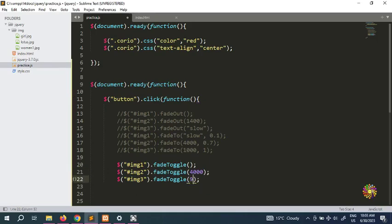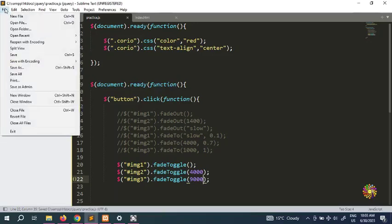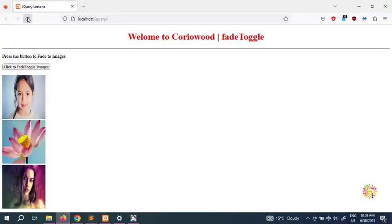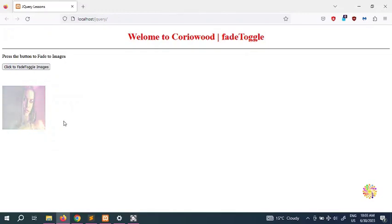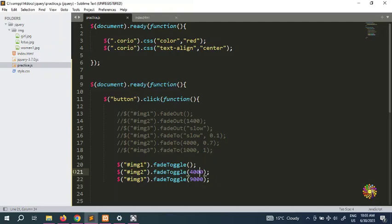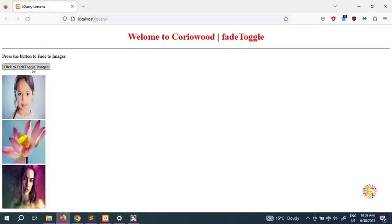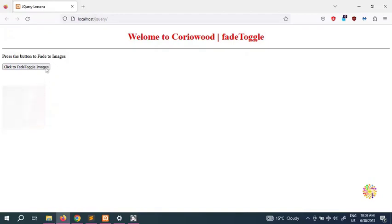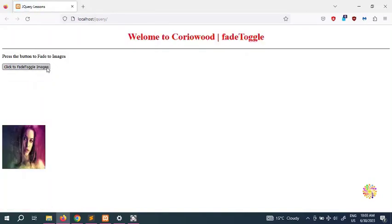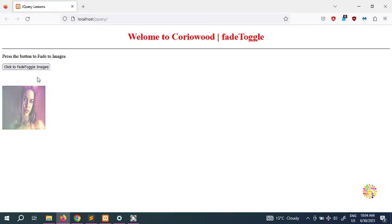We're going to increase the speed to 9000 milliseconds. Save all and refresh — the first one's gone, the second one's gone, and the 9000 one is going slowly. This is what the number of milliseconds does. You can also put 'slow' instead, as we've seen previously, and save all. So gone, done, gone — the third one is very slow because 9000 milliseconds is how long it takes for the image to disappear.